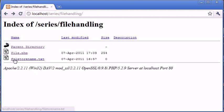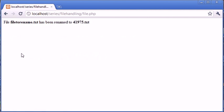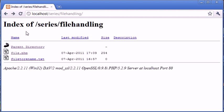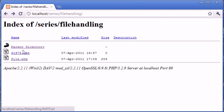So let's go back and refresh. You can see that we've still got file to rename.txt. Let's go into file.php. So now it says file to rename.txt has been renamed to 41975.txt. Okay, so we've successfully renamed it to a random number. Now let's go back again and refresh. And you can see that that in fact has changed to 41975.txt.